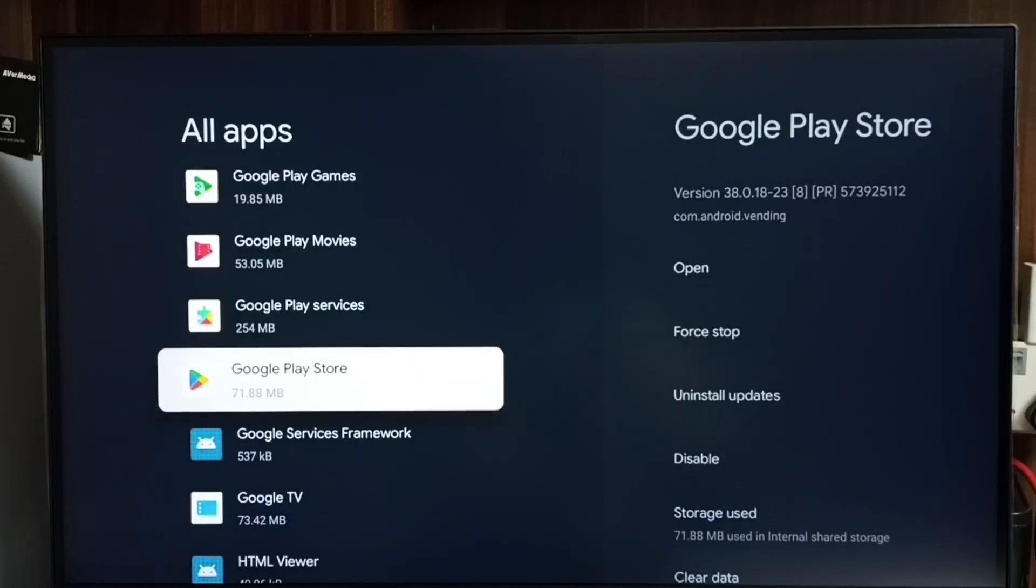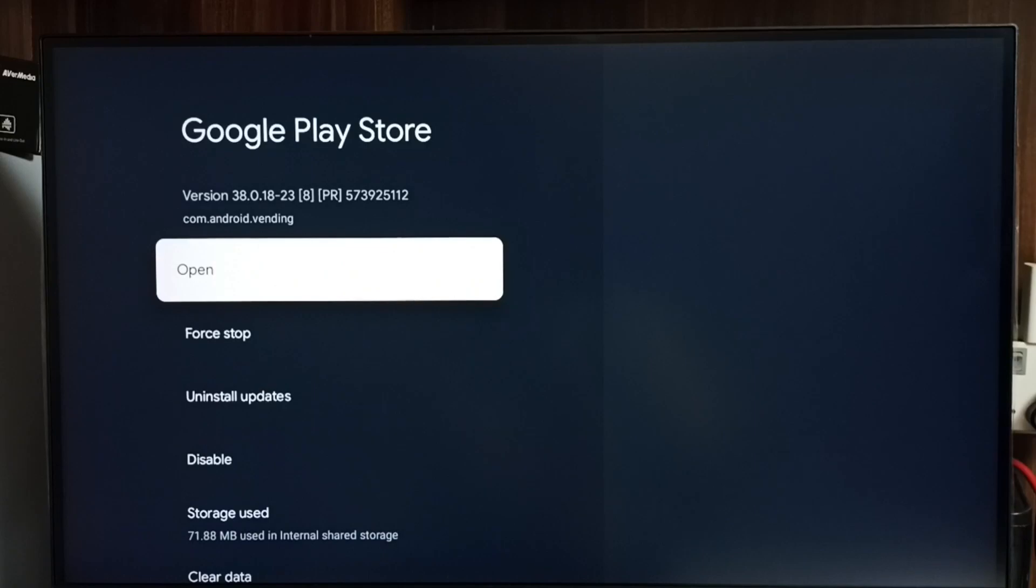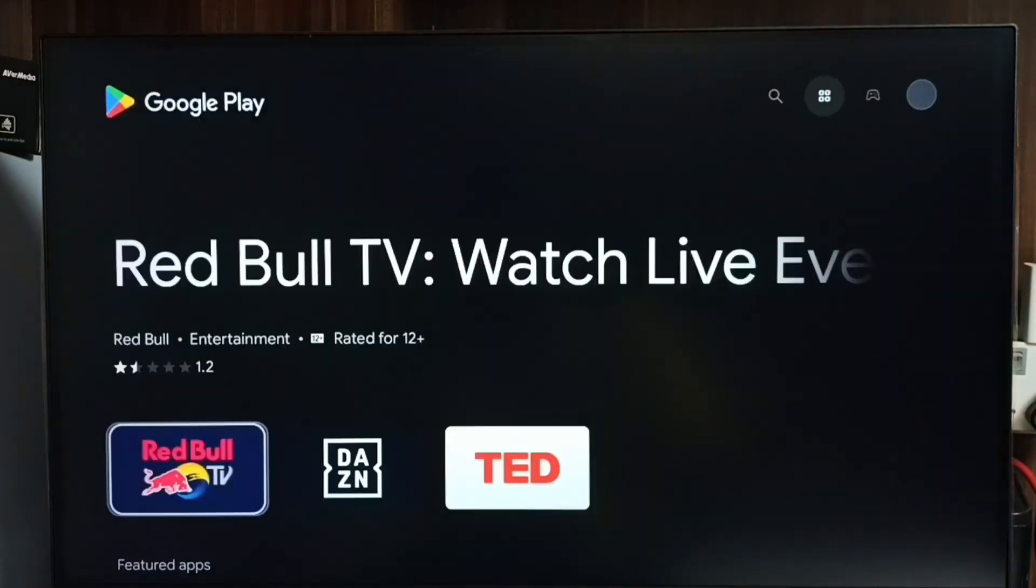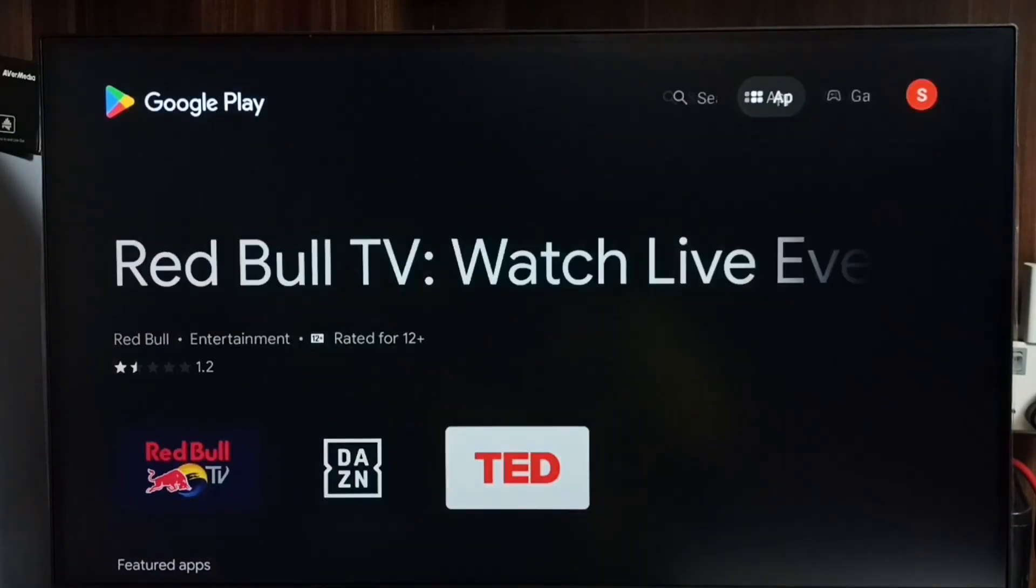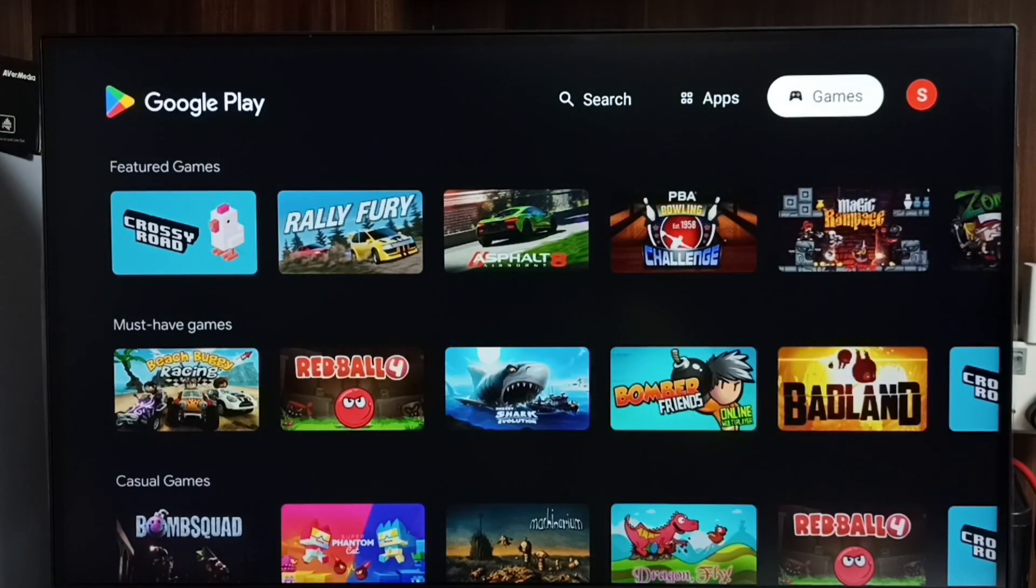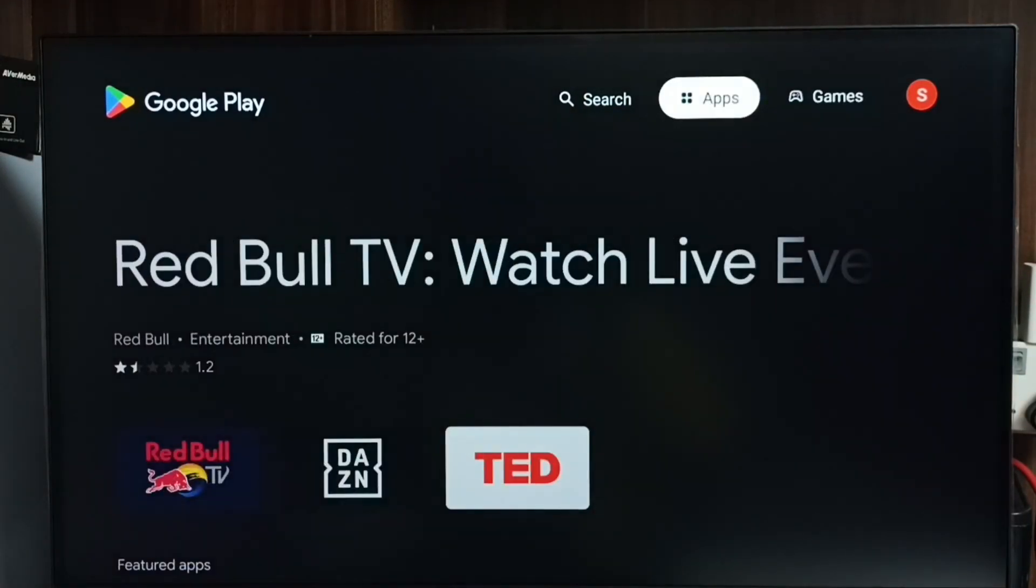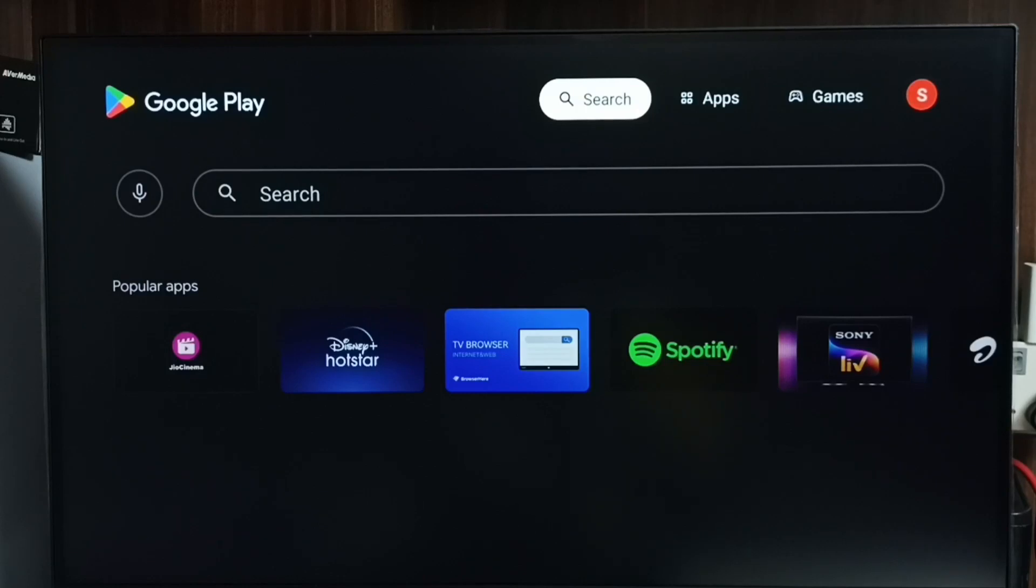Select it then select open. So this is the Google Play Store. Here we can see apps section, then games section. We also get this search button. We can search here, we can type in the search field and we can search for apps and games, then we can install it. So this is method one.